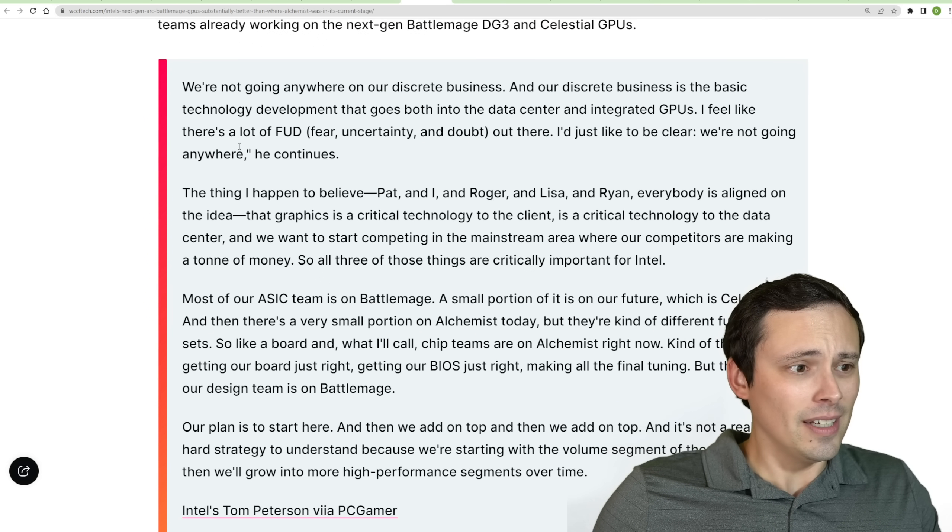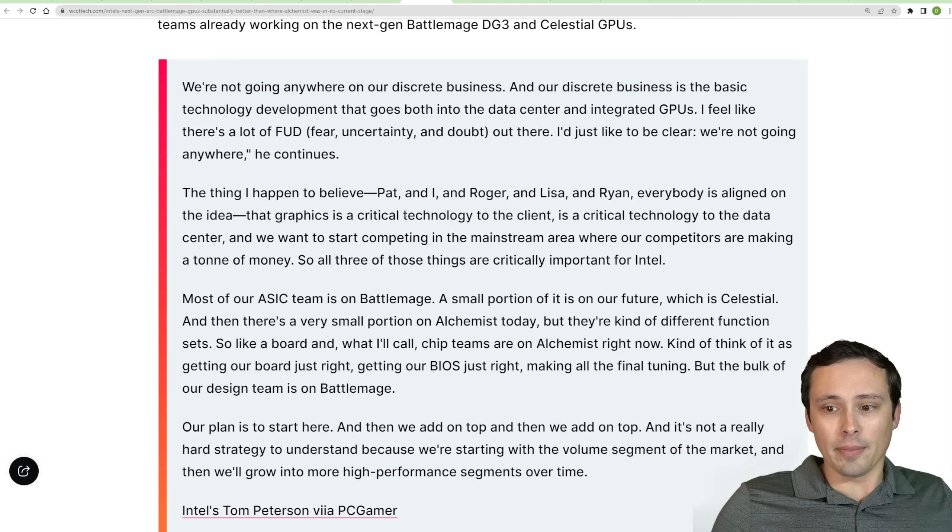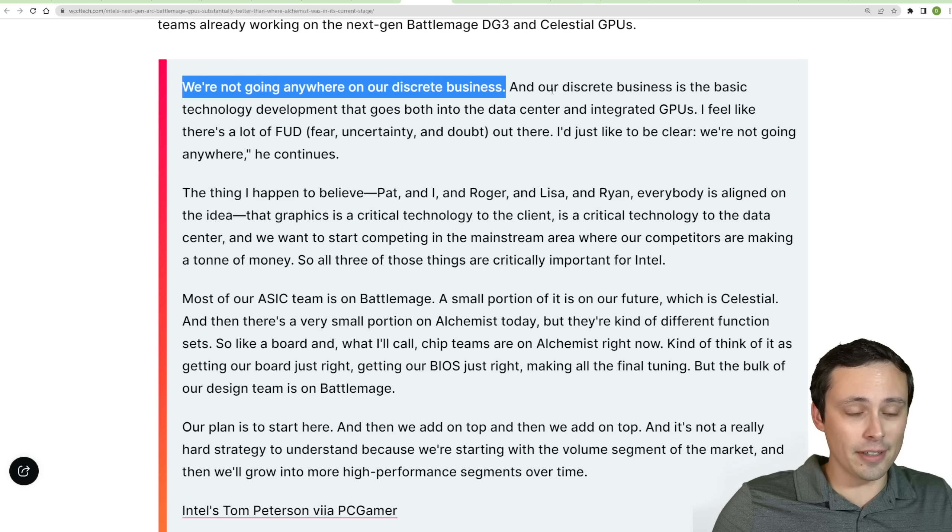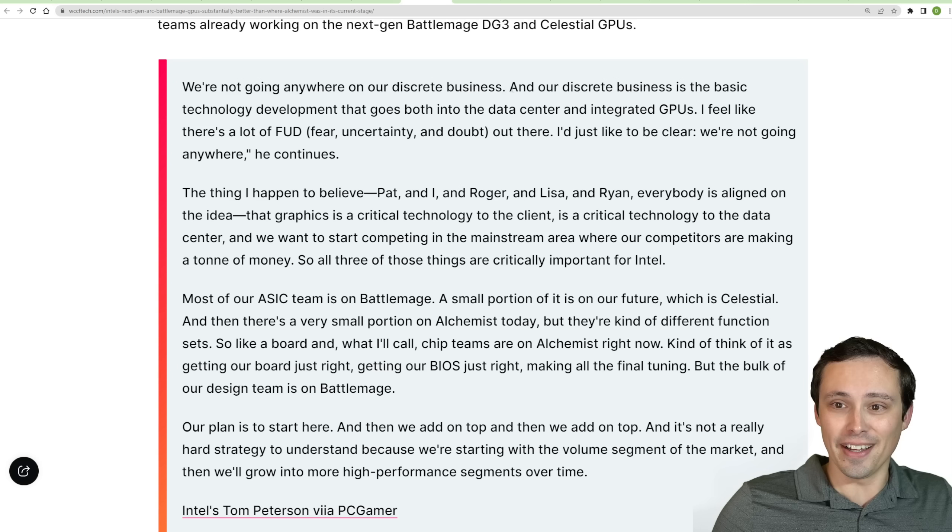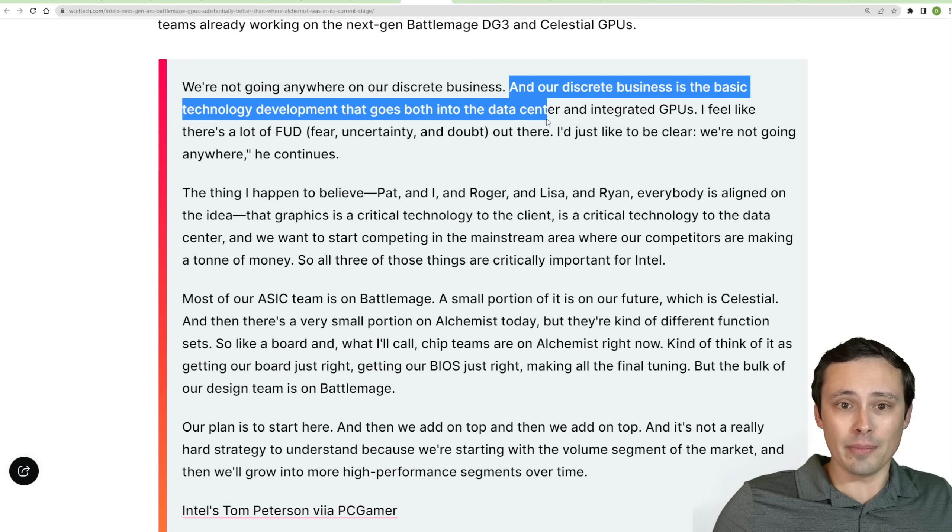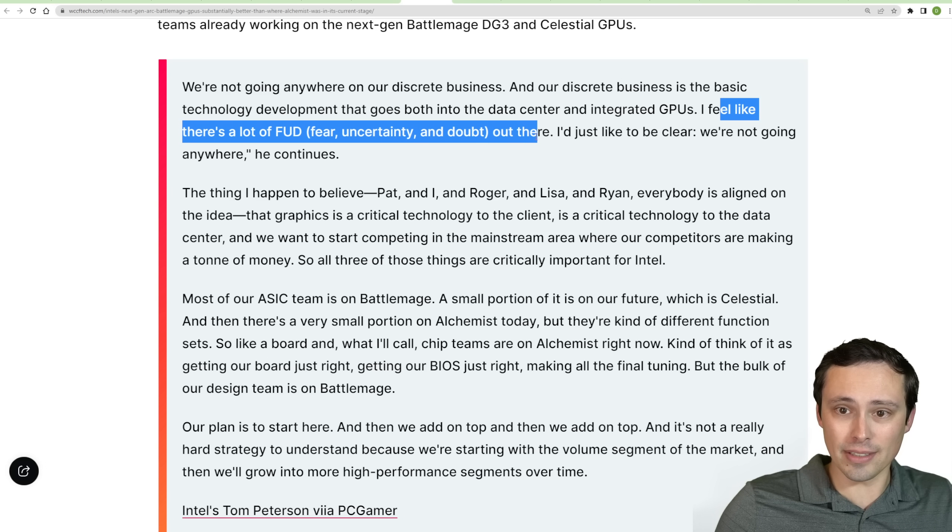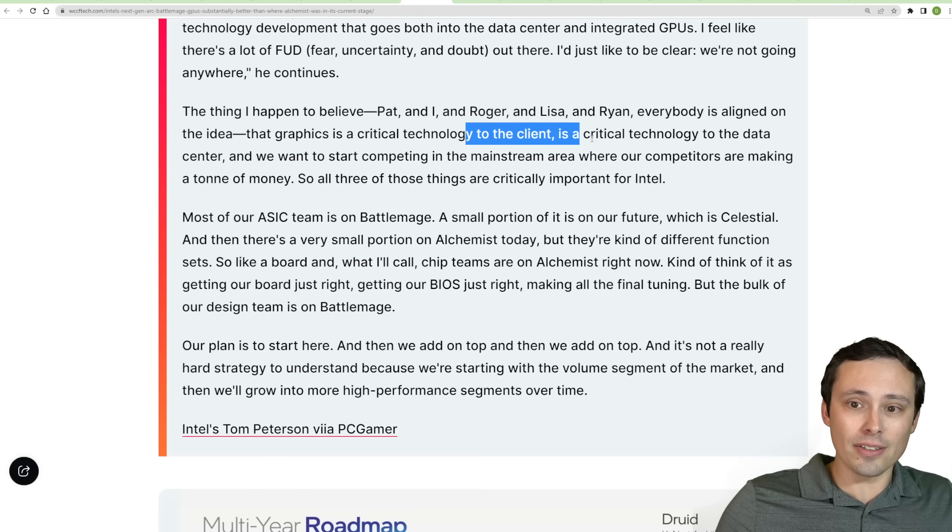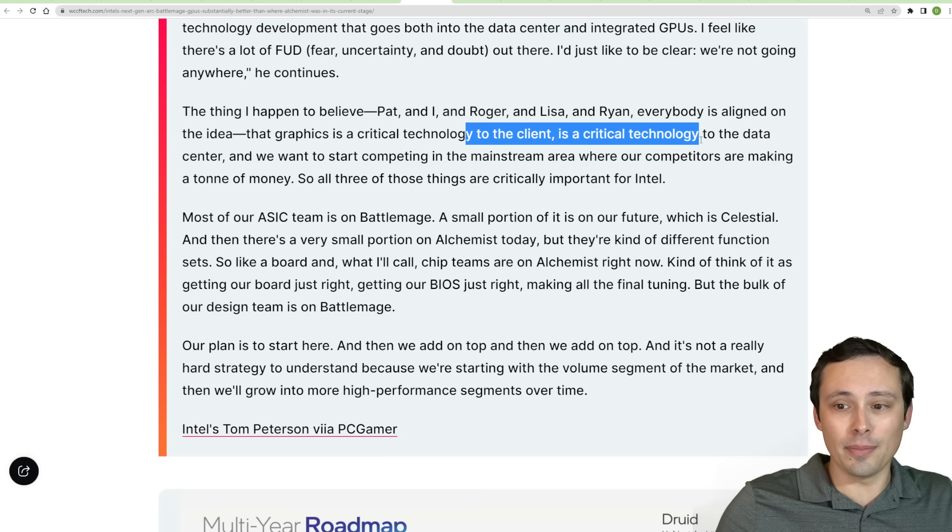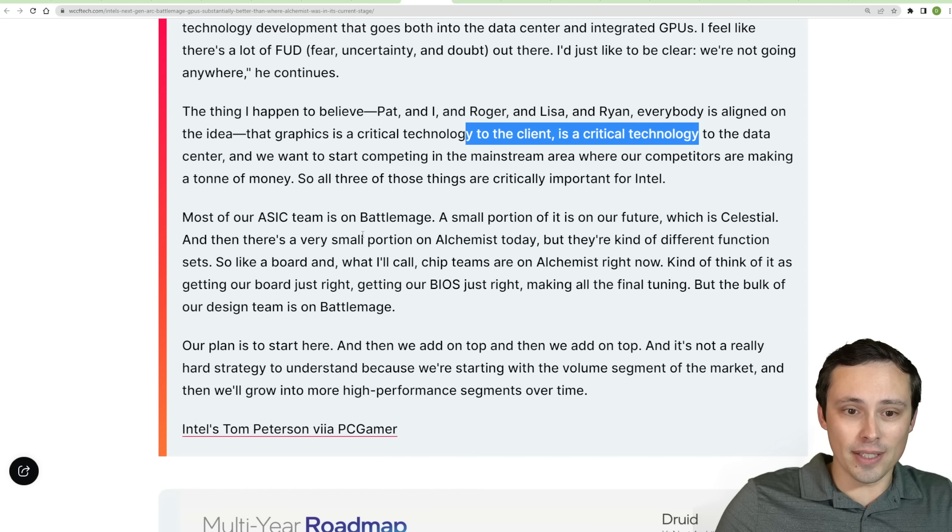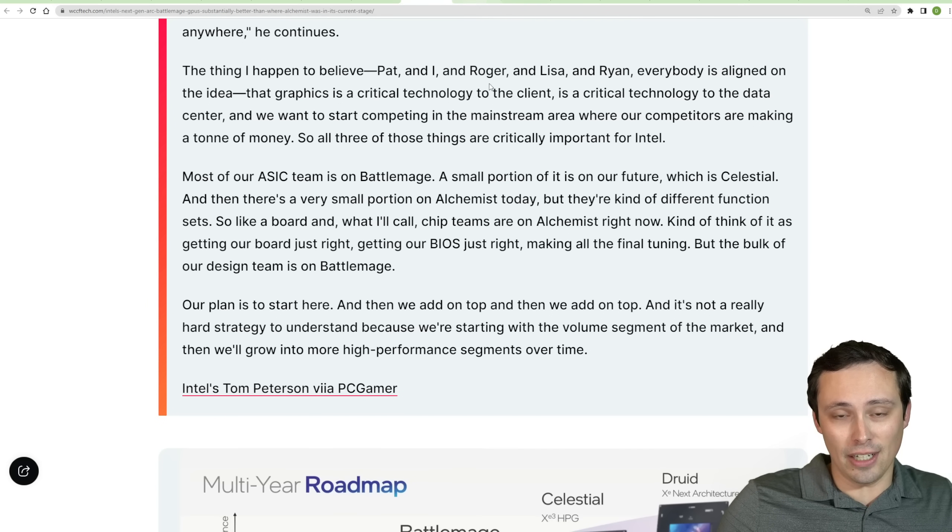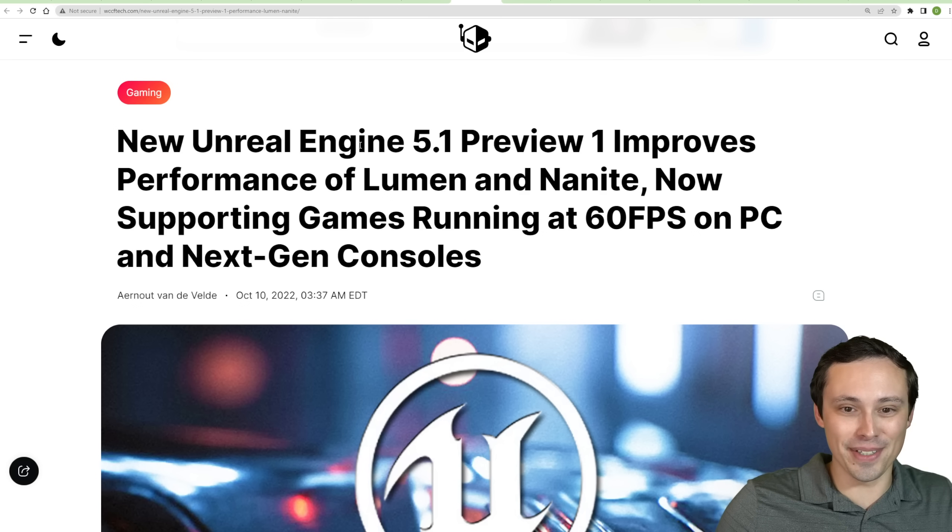Over at Intel, we're also seeing some quotes from Tom Peterson, talking about how much of their team is switching over there, and also how they feel like they're not going anywhere on the discrete business. They are sticking around. A lot of people have been talking about them potentially just abandoning discrete GPUs after their difficulties with Alchemist. They're saying that their discrete business is the basic technology development that goes both into the data center and integrated GPUs. I feel like there's a lot of fear, uncertainty, and doubt out there. I'd just like to be clear, we're not going anywhere. So it looks like they feel like this is critical to some of their larger data center operations, stuff like that. So if they're going to be having to develop these types of technologies anyway, it makes sense for them to stick around with stuff like Battlemage and moving on.